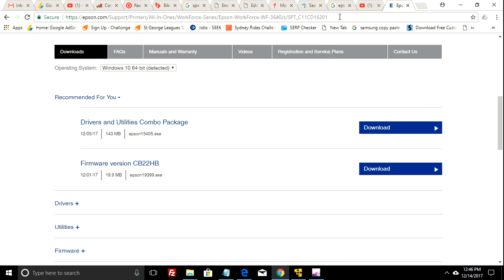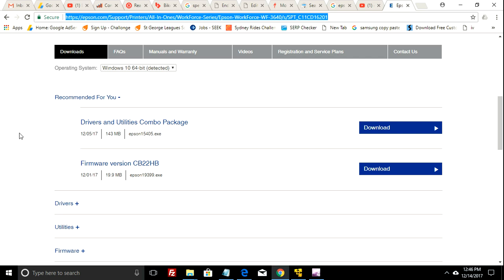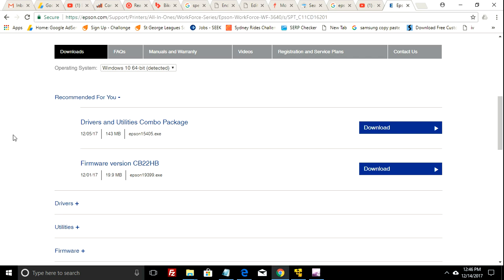You need to go to this URL that I've got displayed in my browser here. It's basically the Epson support page and you need to update your firmware. So I'll put that URL in the bottom of the YouTube description.